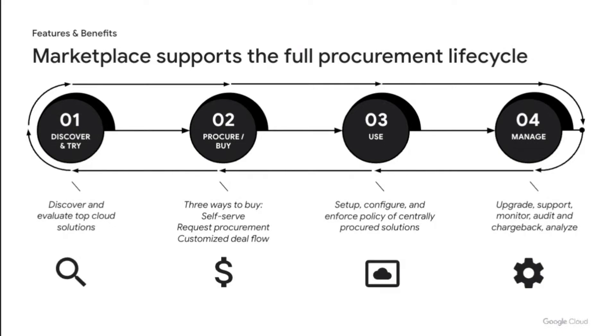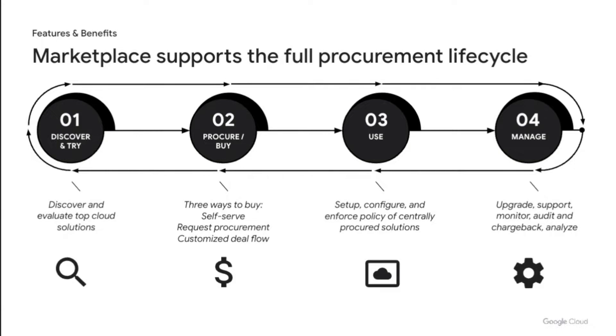Let's zoom in on procurement. There are three ways that you can buy depending on your role within an organization. If you have billing account permissions and a solution is available with self-serve plans, you can buy it right from the marketplace storefront. If you need to negotiate a custom deal, frequently known as a private offer, you can kick off that process from the storefront as well. Lastly, if your organization has governance controls in place, as an engineer, you can raise a request for procurement for a specific solution.